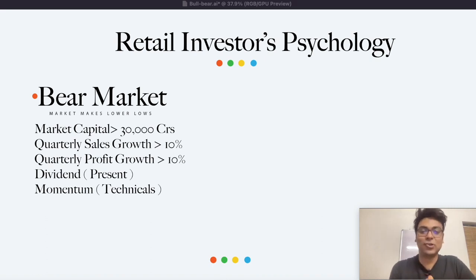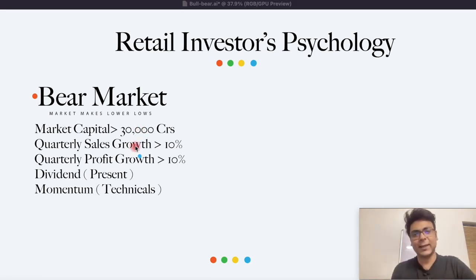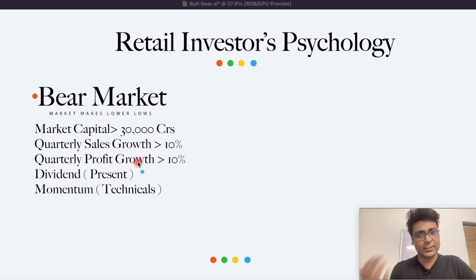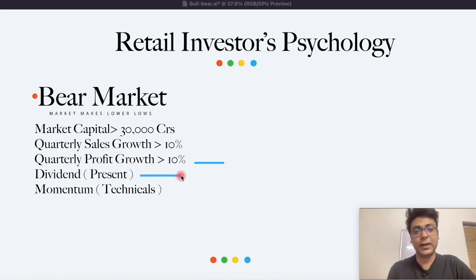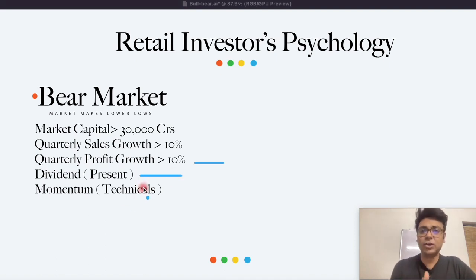तो चलिए, अब हम हमारे checklist देख लेते हैं जो हम use करेंगे to filter out stocks from the sectors. बहुत simple सा checklist है. Market capital should be above 30,000 crores — अगर हम above 30,000 crores के shares देखें, that will consider shares which are in the mid-cap and also in the large-cap space. उसके बाद, अगर हम quarterly sales growth को year-over-year period में 10% के ऊपर वाले shares को देखें जो 10% growth दे रहे हैं, वो companies are stable and safe right now, because खराब time पे भी उनके sales अच्छे हो रहे हैं. Same goes for the profit — वहाँ पे भी हमें 10% का growth देखना चाहिए. And fourth point is, company should be dividend paying. अगर company कुछ भी dividend देता है, that gives investors more confidence in the shares right now.